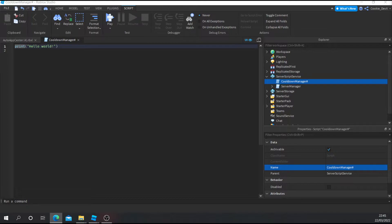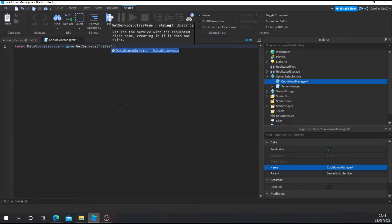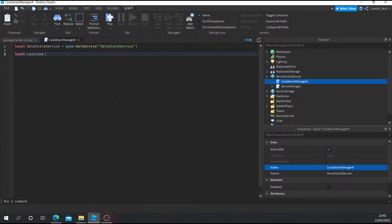Now we're going to start off by using a DataStore. A DataStore is basically a place where we can store and manage data. So we're going to start by using Roblox's DataStore service — this system is completely free, requires no third-party tools, and can be done completely inside of Roblox Studio. We're going to get the DataStore service by saying: local DataStoreService = game:GetService("DataStoreService"). Now that we've defined that, we're going to define our actual DataStore and call it the lastOnline DataStore: local lastOnline.